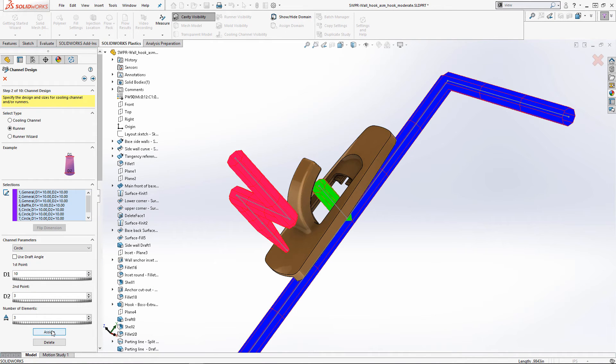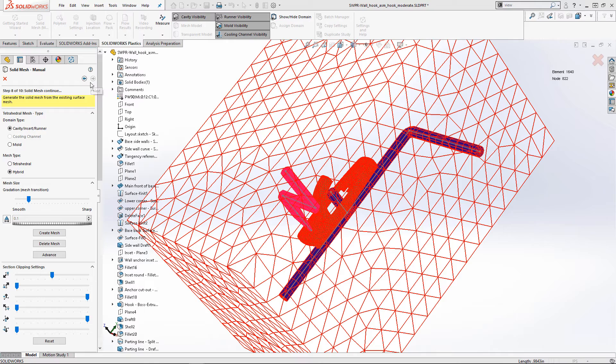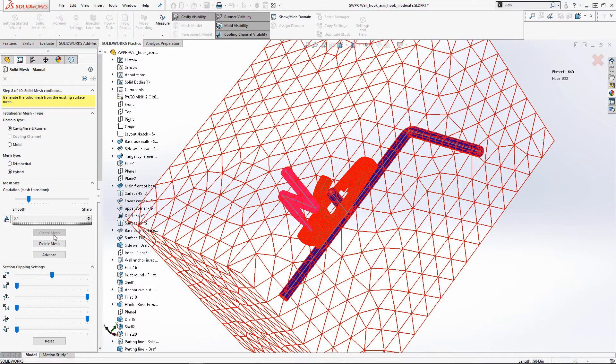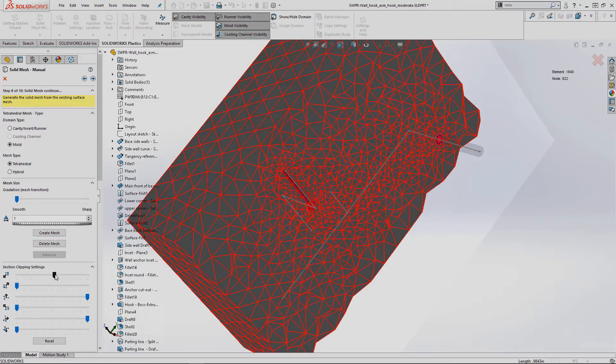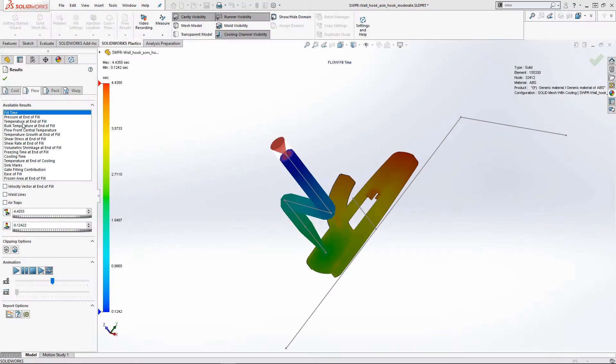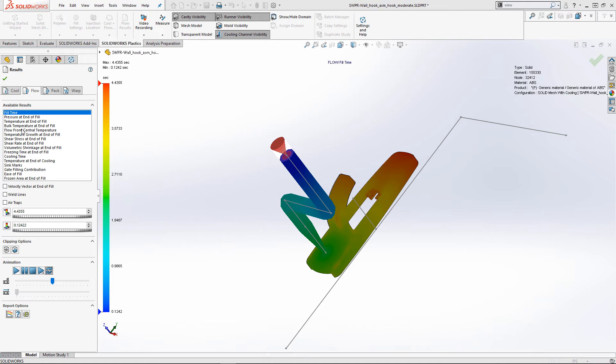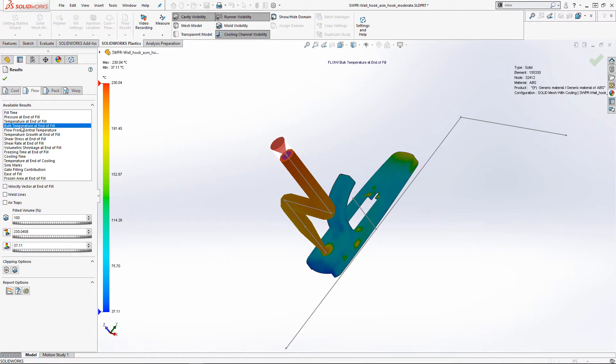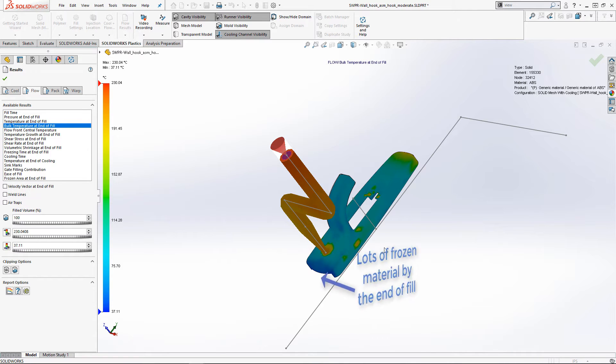Going through the setup is intuitive and easy, and once the mesh is created, simply add the cool and warp parameters into the study and run it. A properly designed mold will provide good fill and pack of your parts and even cooling of the part to minimize warpage and maintain the parts net shape.